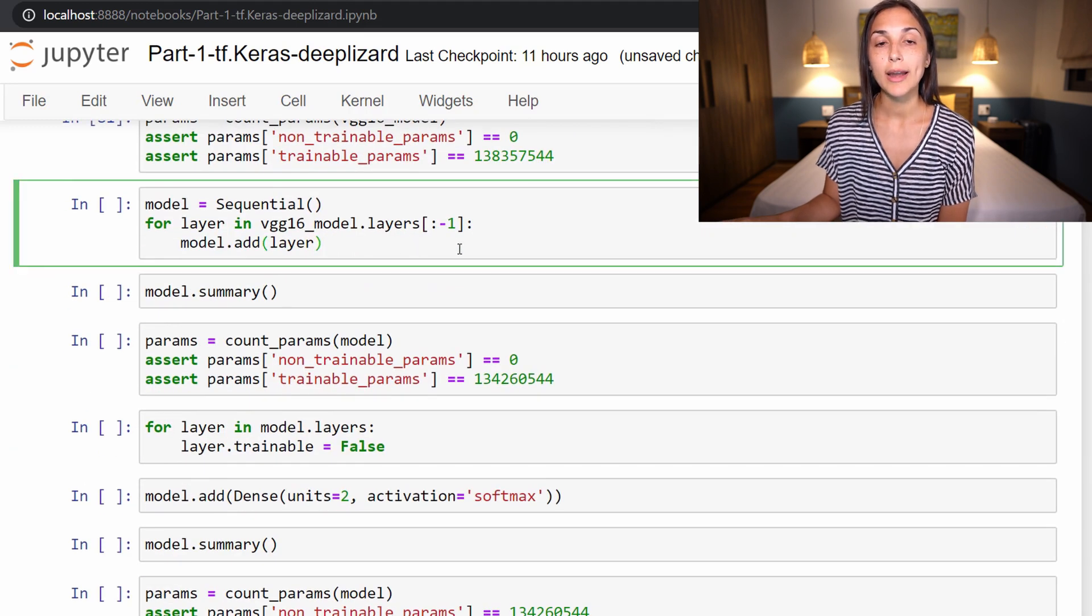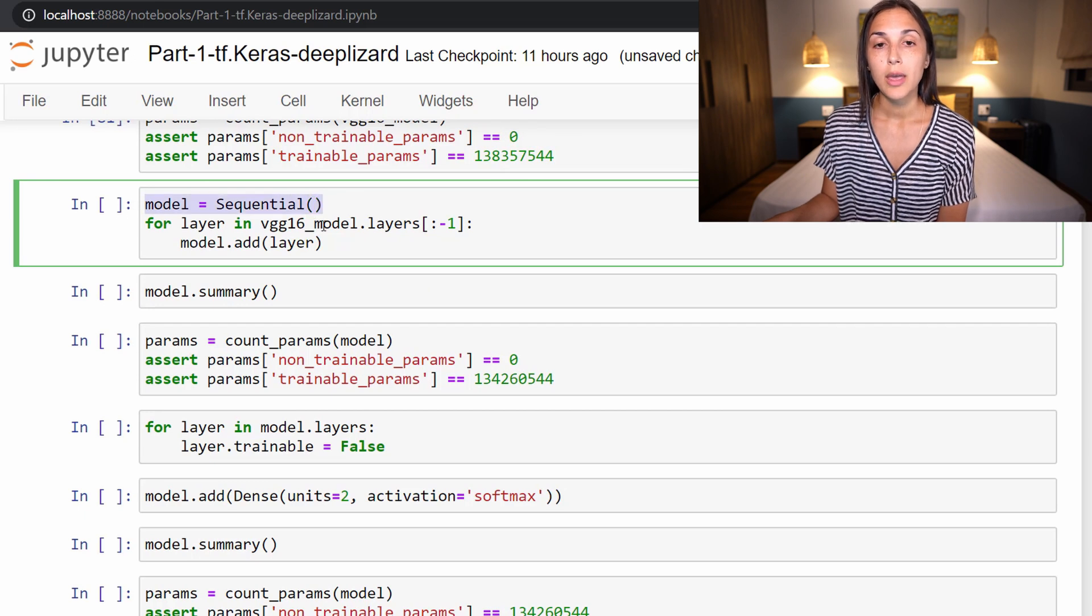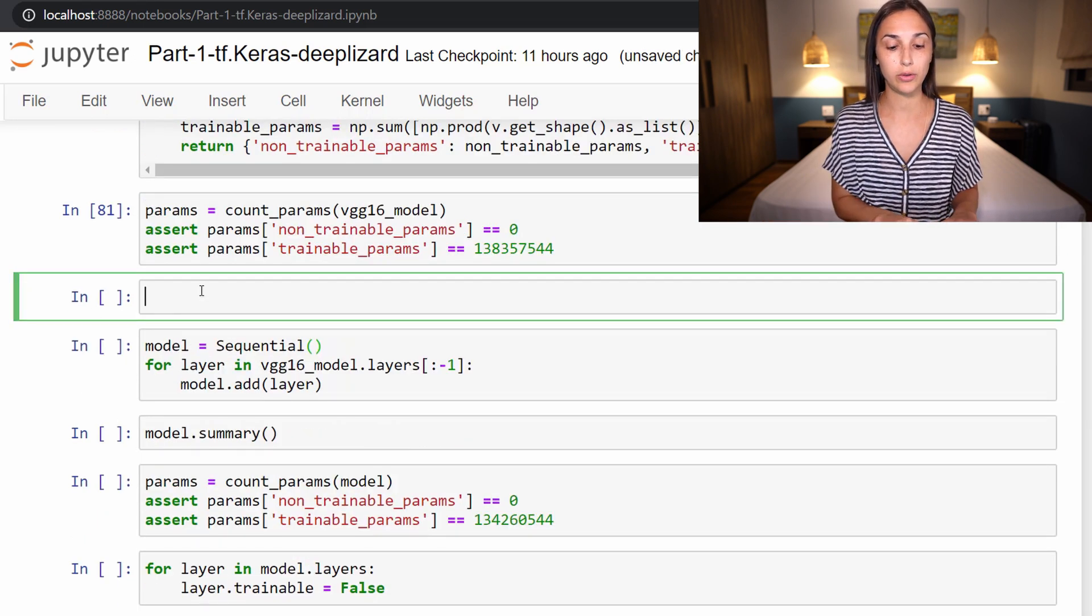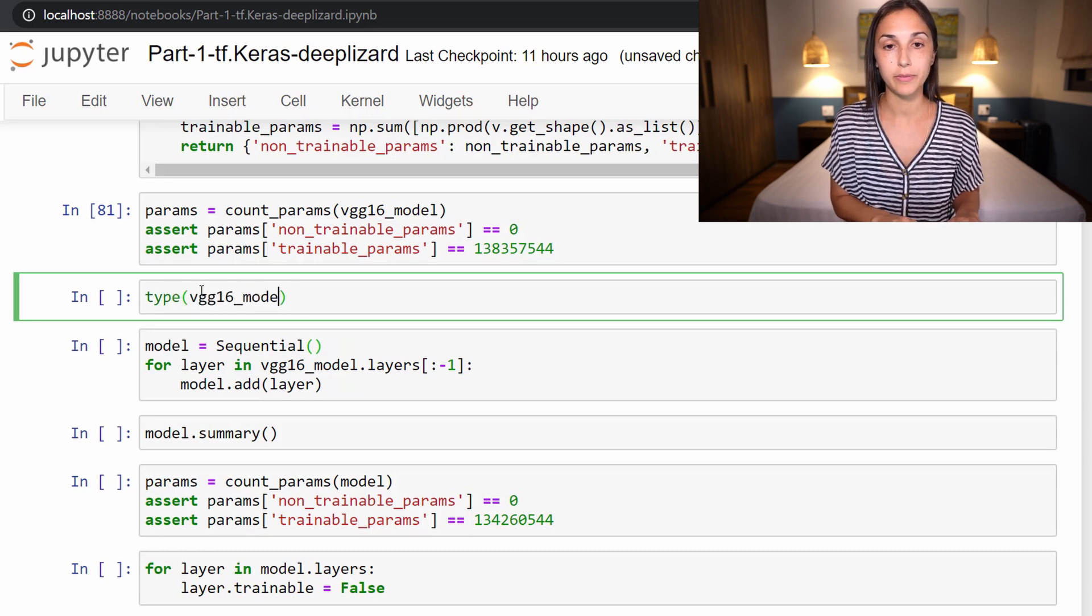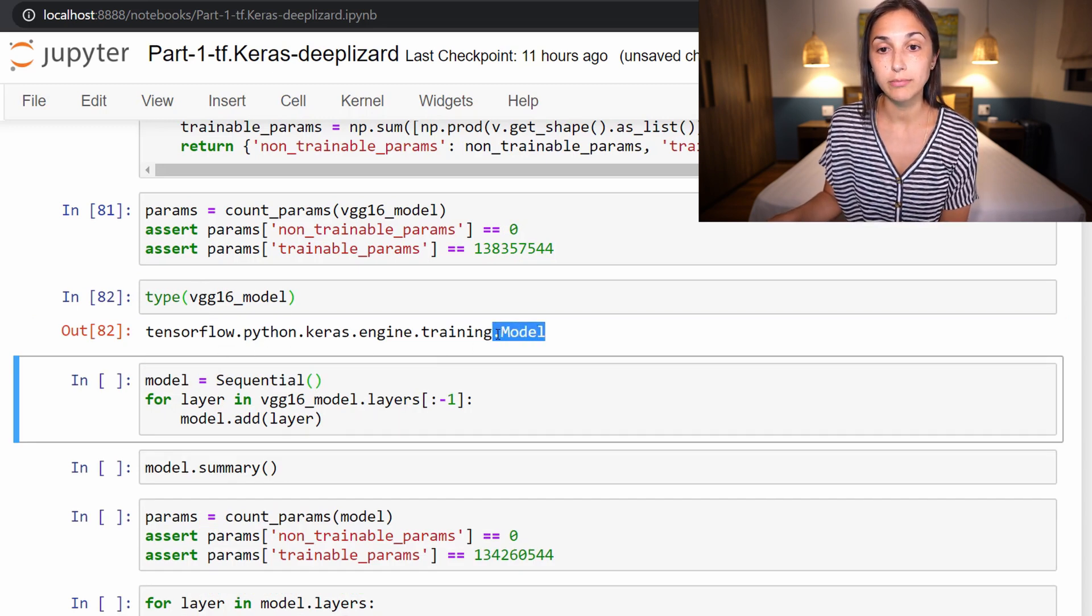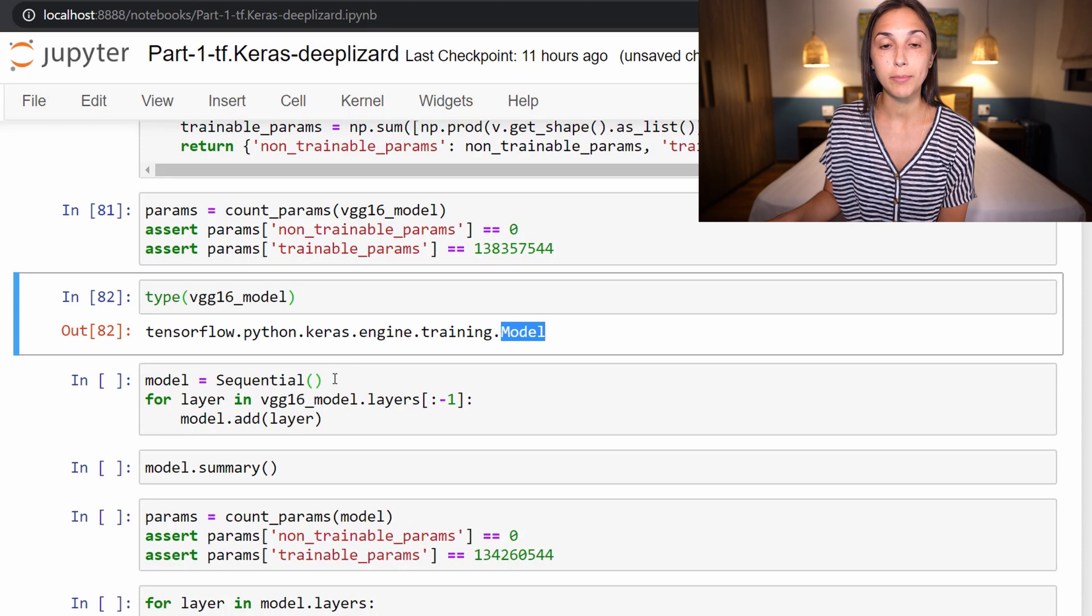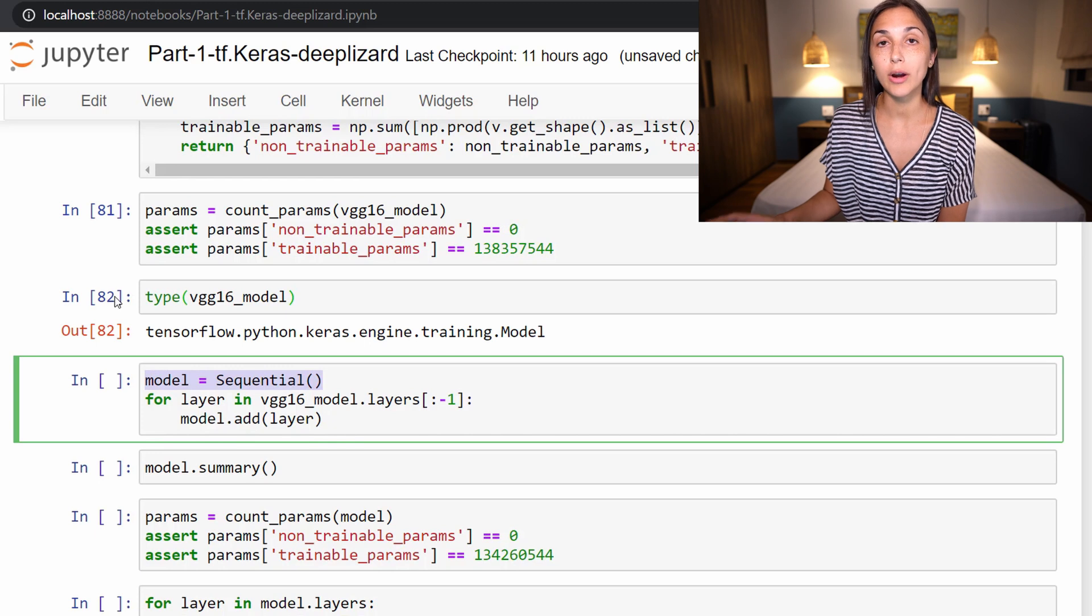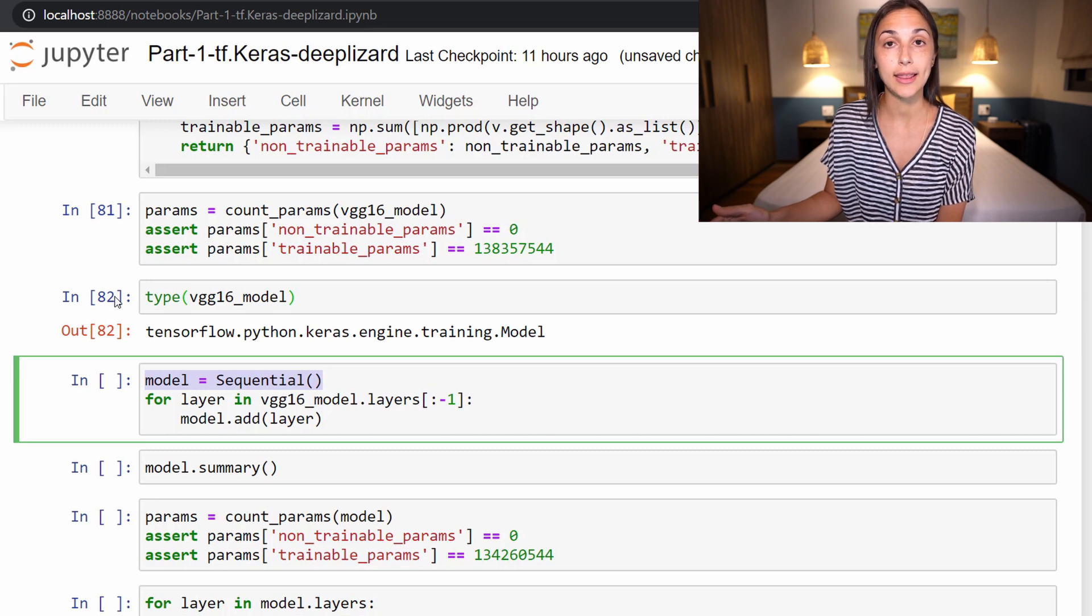So if we scroll down here, we're now going to build a new model called sequential. Now before we run this code, we're actually just going to look at the type of model this is. So this is returning a model called model. This is actually a model from the Keras functional API. We have been previously working with sequential models. So we are in a later episode going to discuss the functional API in depth. It's a bit more complicated and more sophisticated than the sequential model.